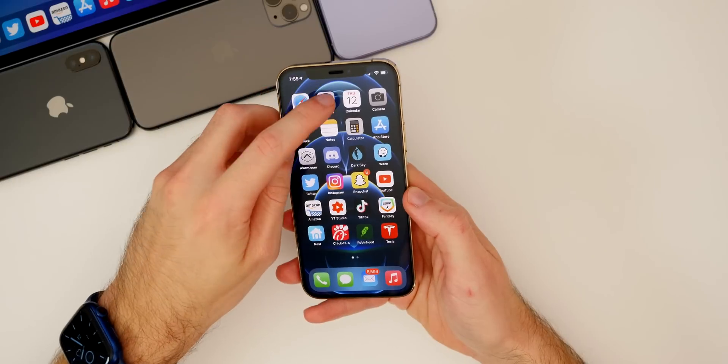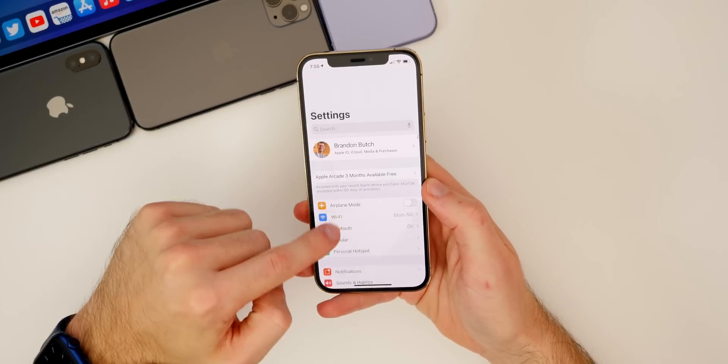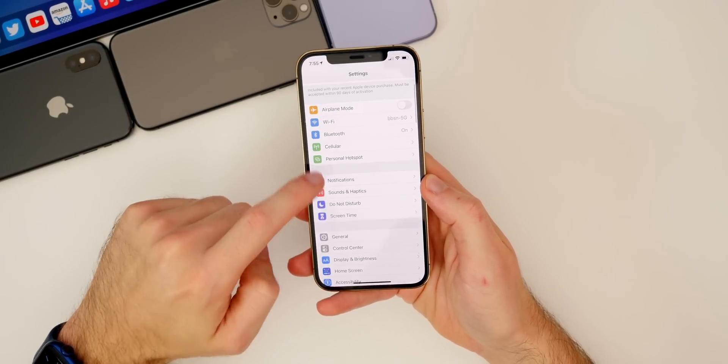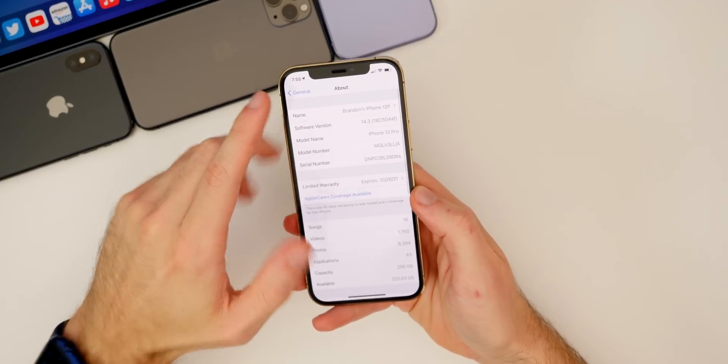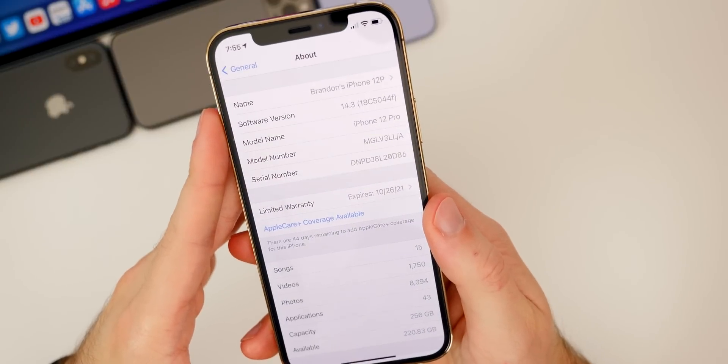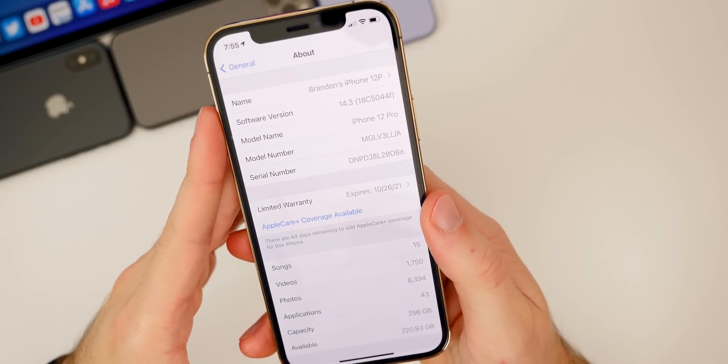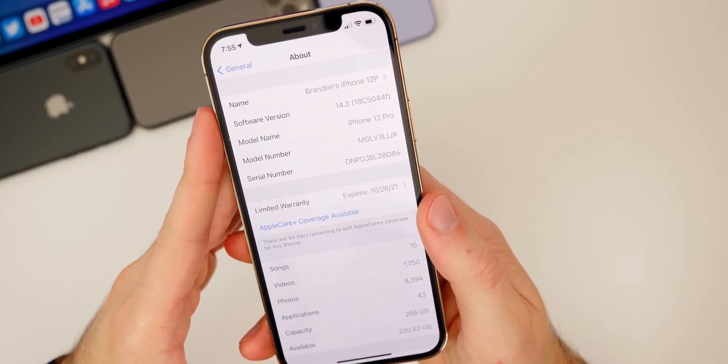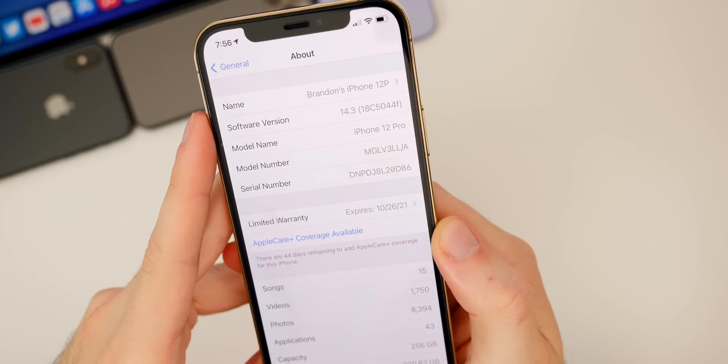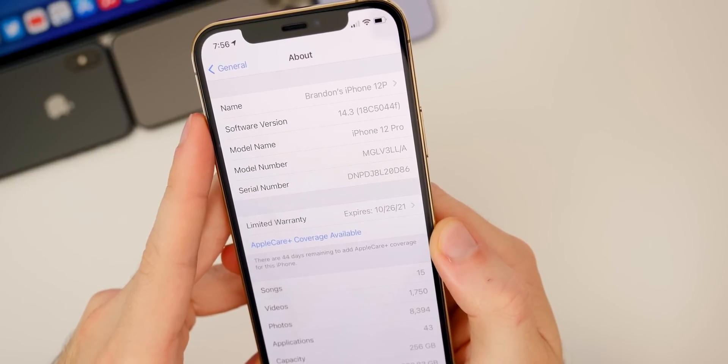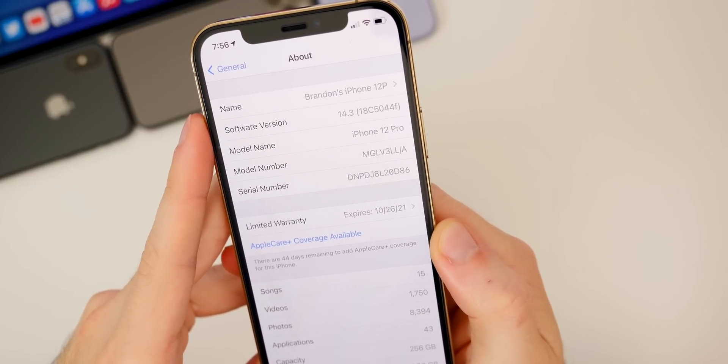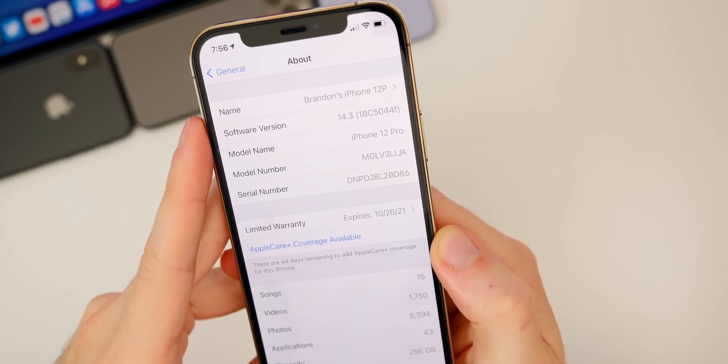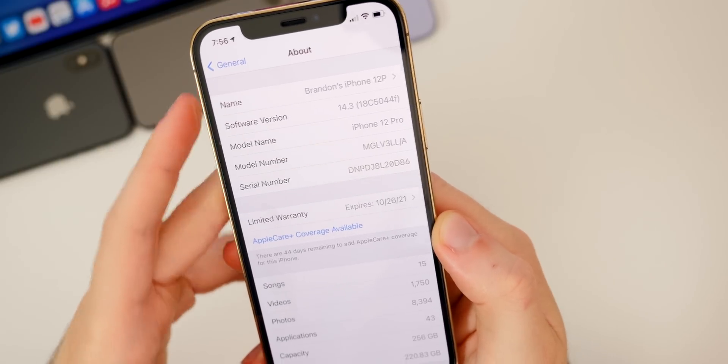If we take a look at the build number inside of settings, go to General, About, you can see the build number is 18C5044F. So that is a pretty long build number with an F at the end, so we should expect to see at least a few betas of 14.3 before we see a final release.